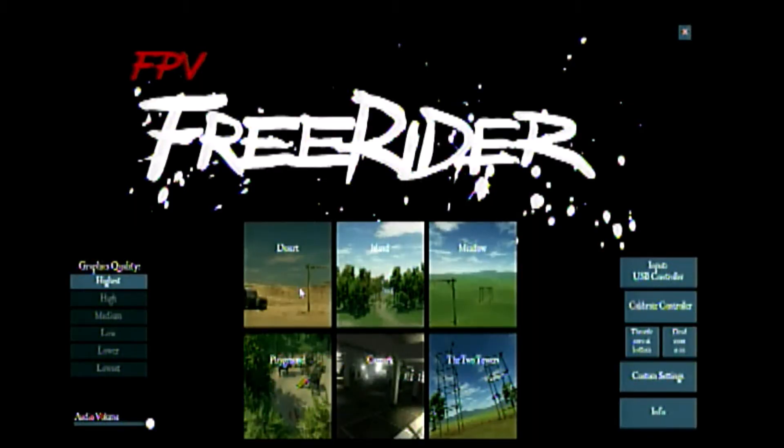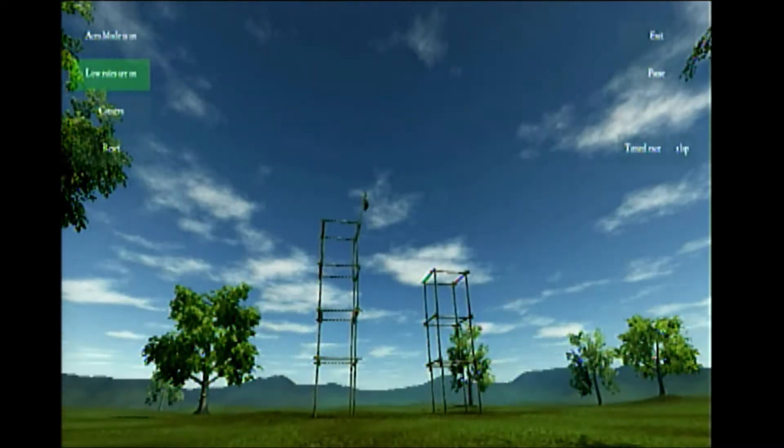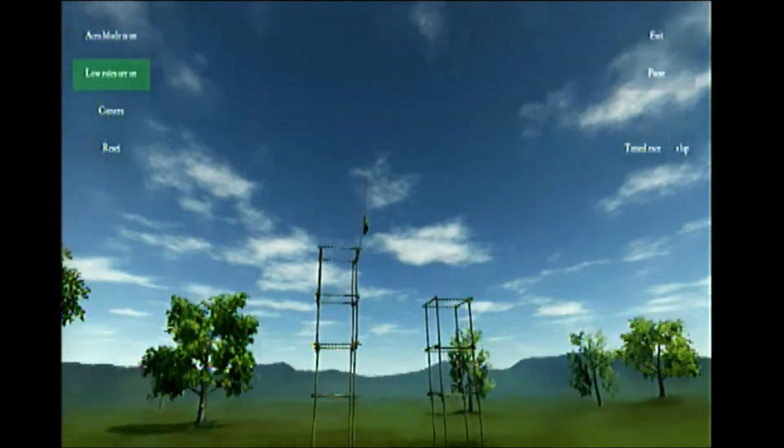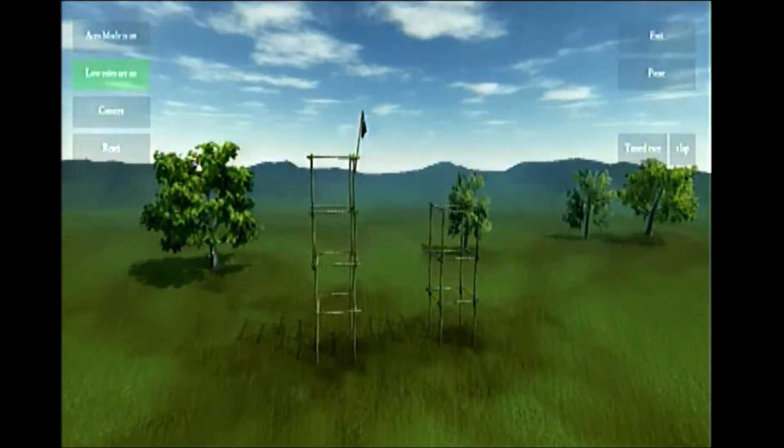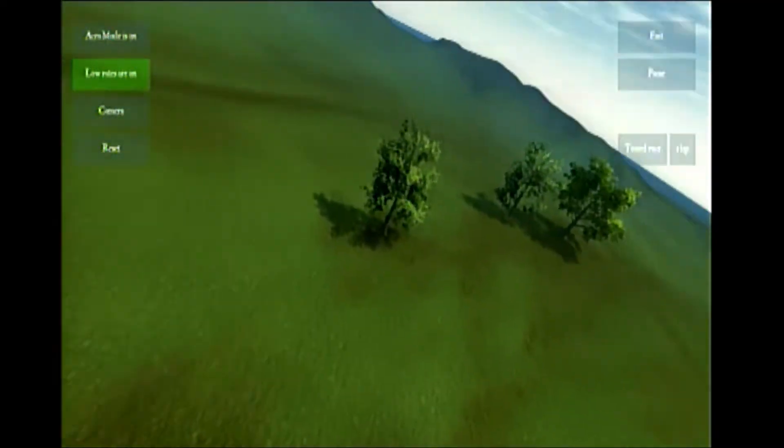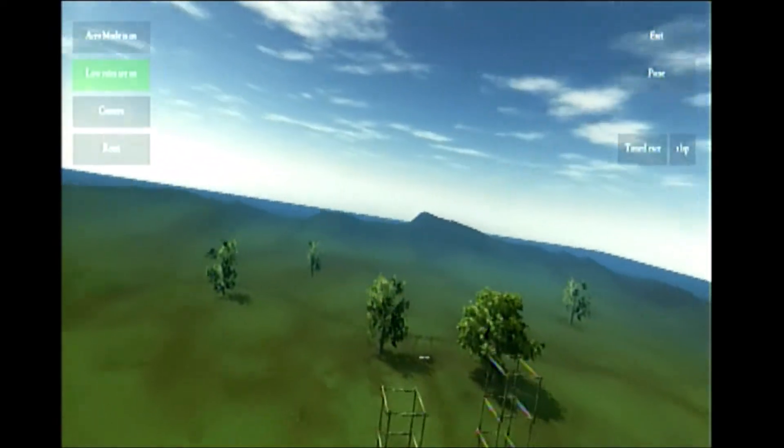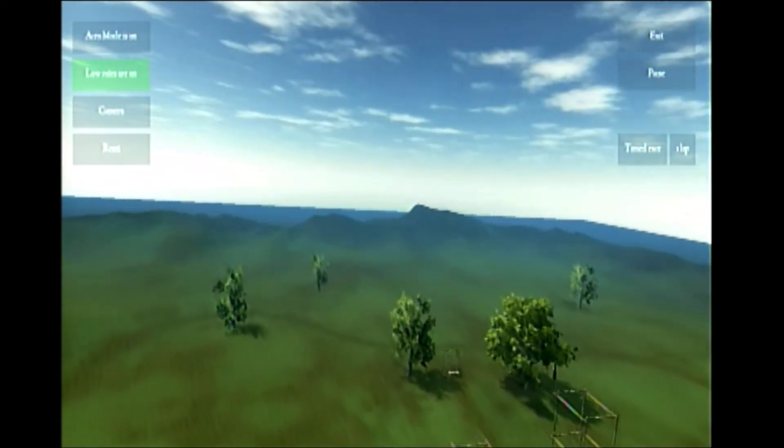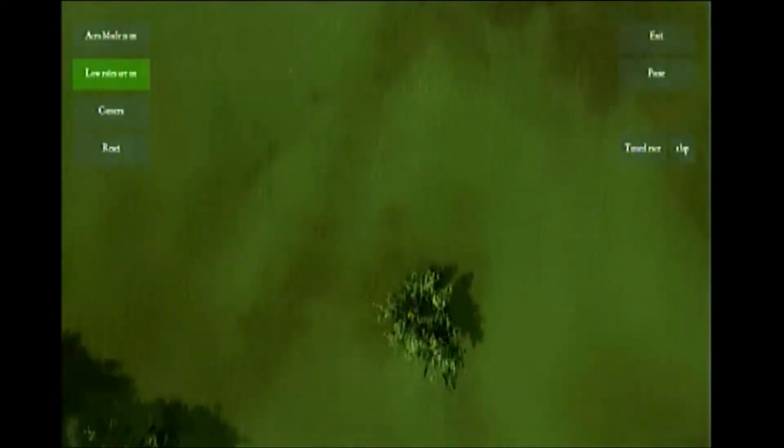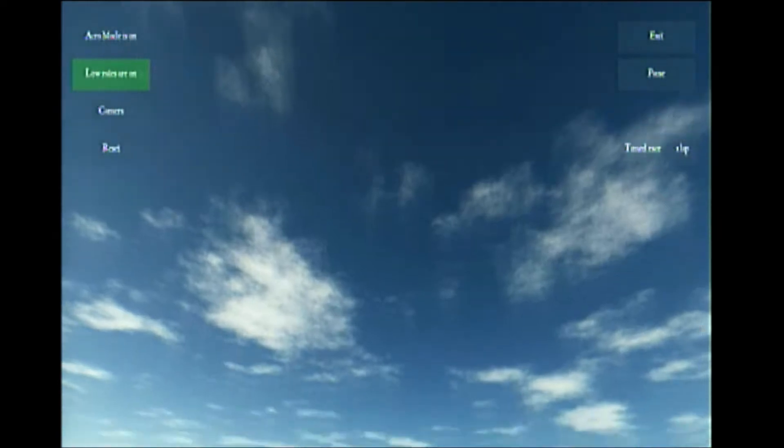All right guys, this is exactly what I see through my goggles. This has been recorded through those goggles to an SD card. We're going to pick this one down here and this is the app, this is a simulator.